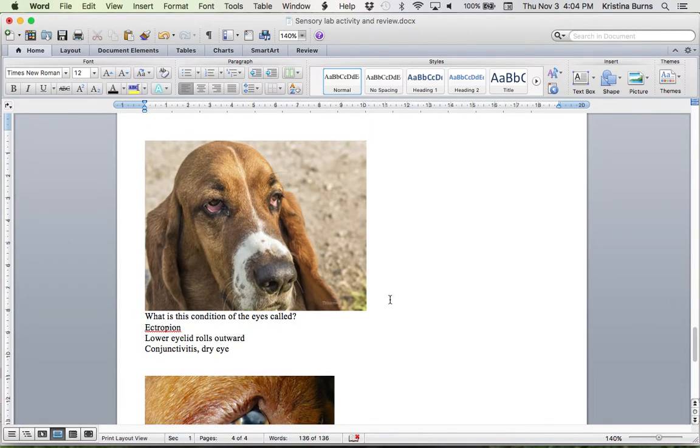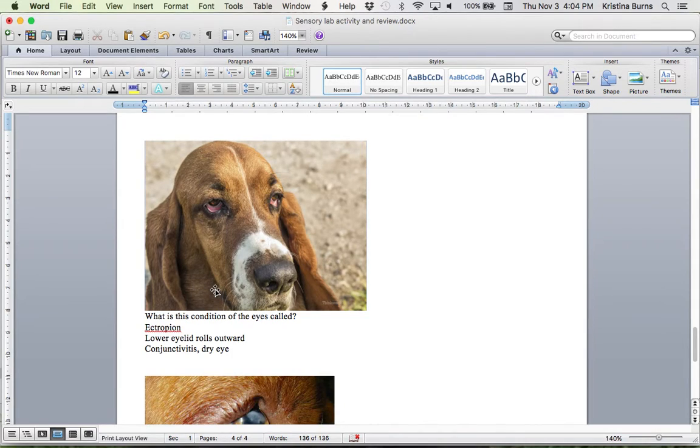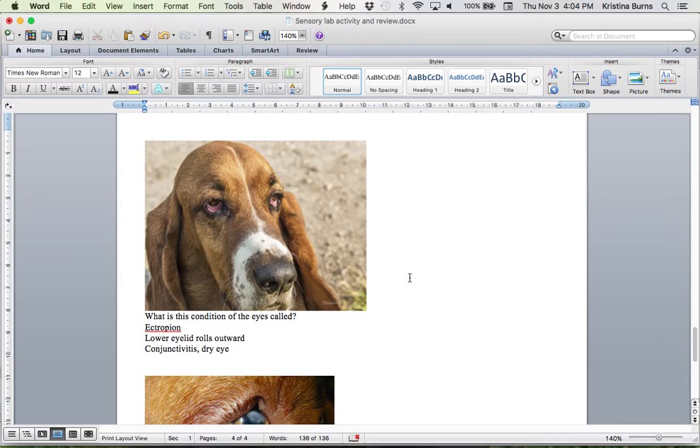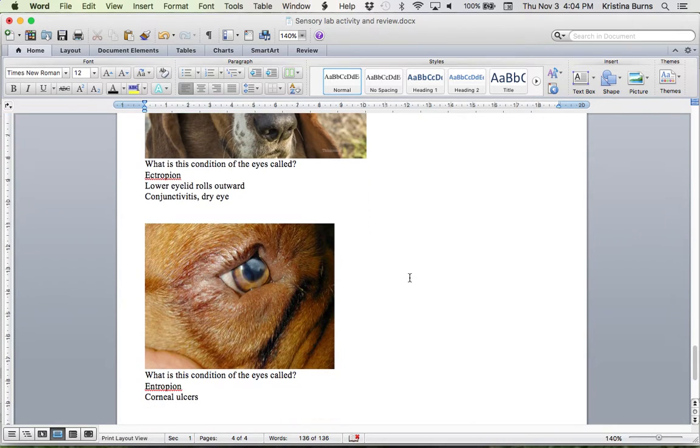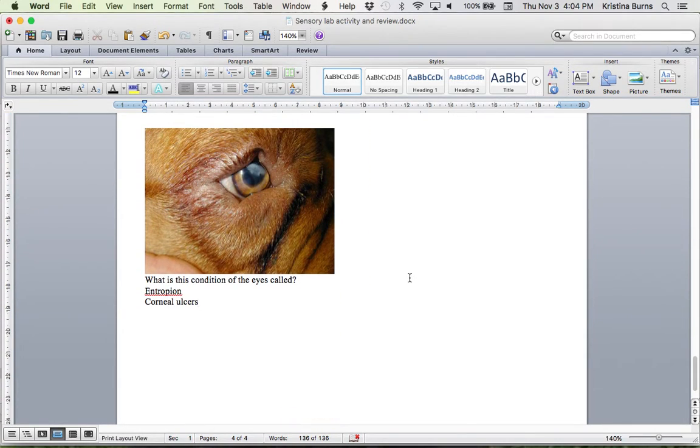So just going up, this is really, really common in hound dogs, right? The big hound dogs, so Basset Hounds, and that's all I can think of right now. Also in St. Bernard's too.